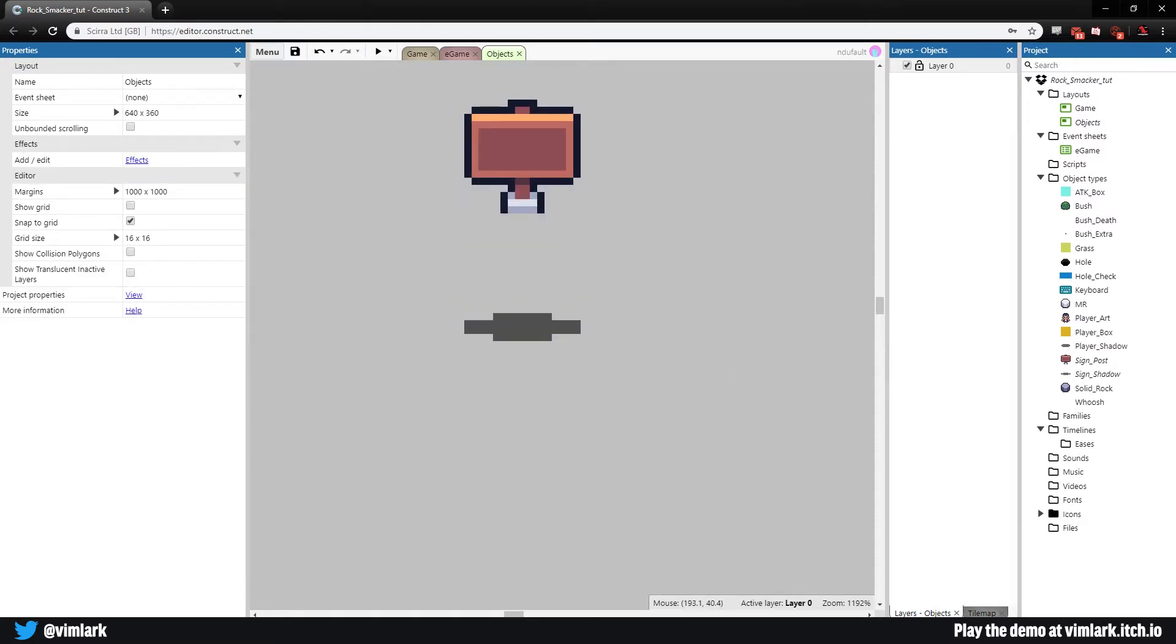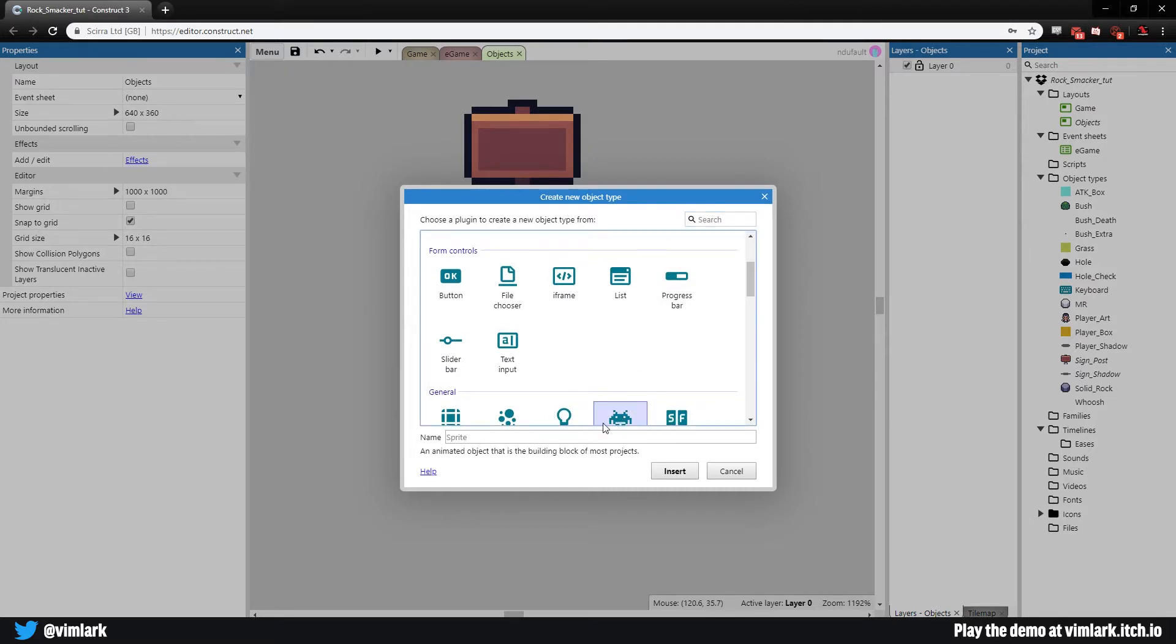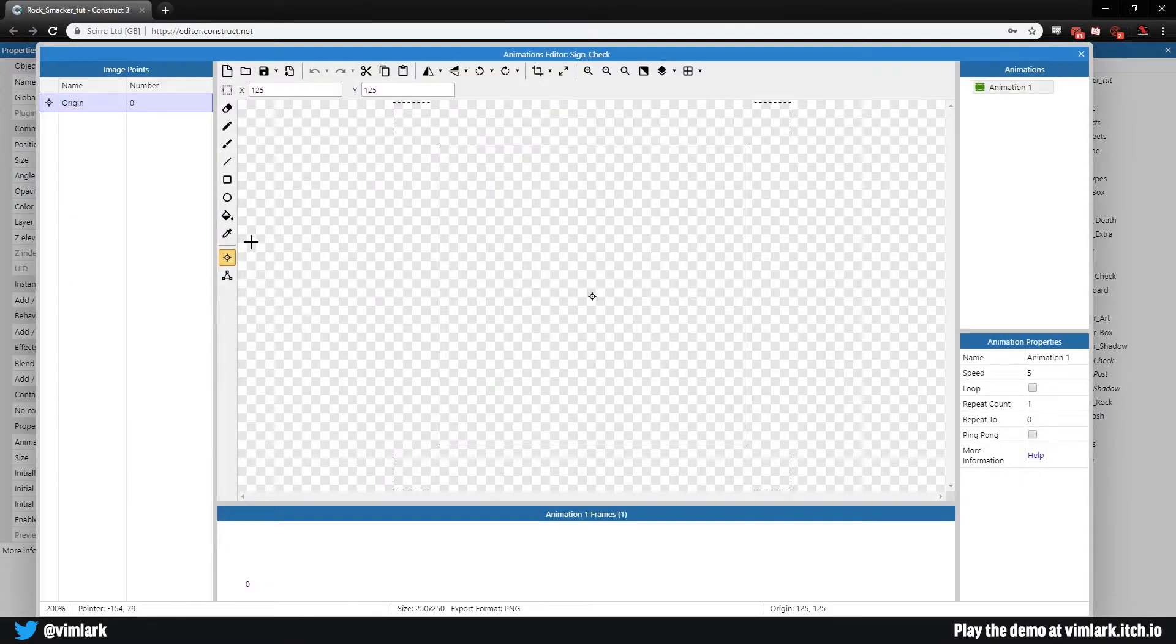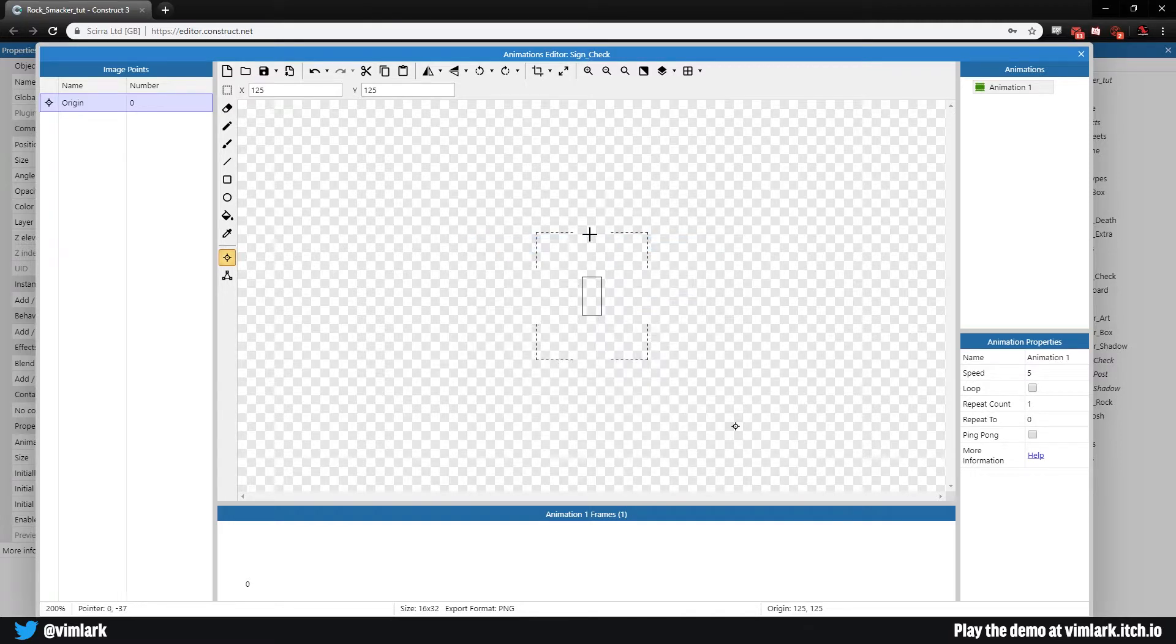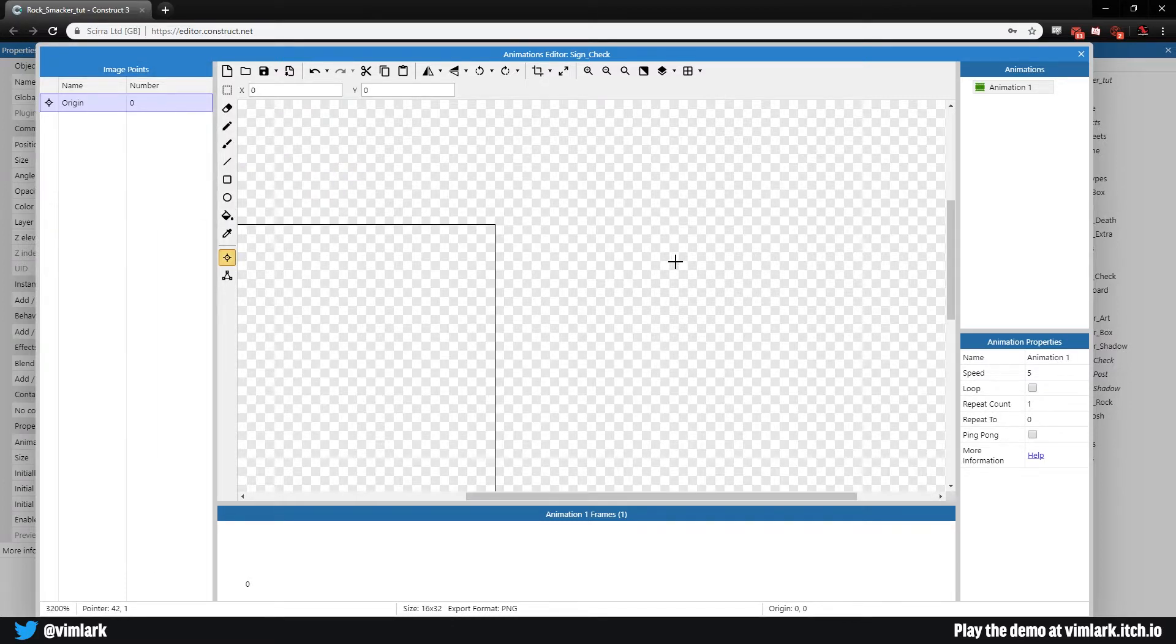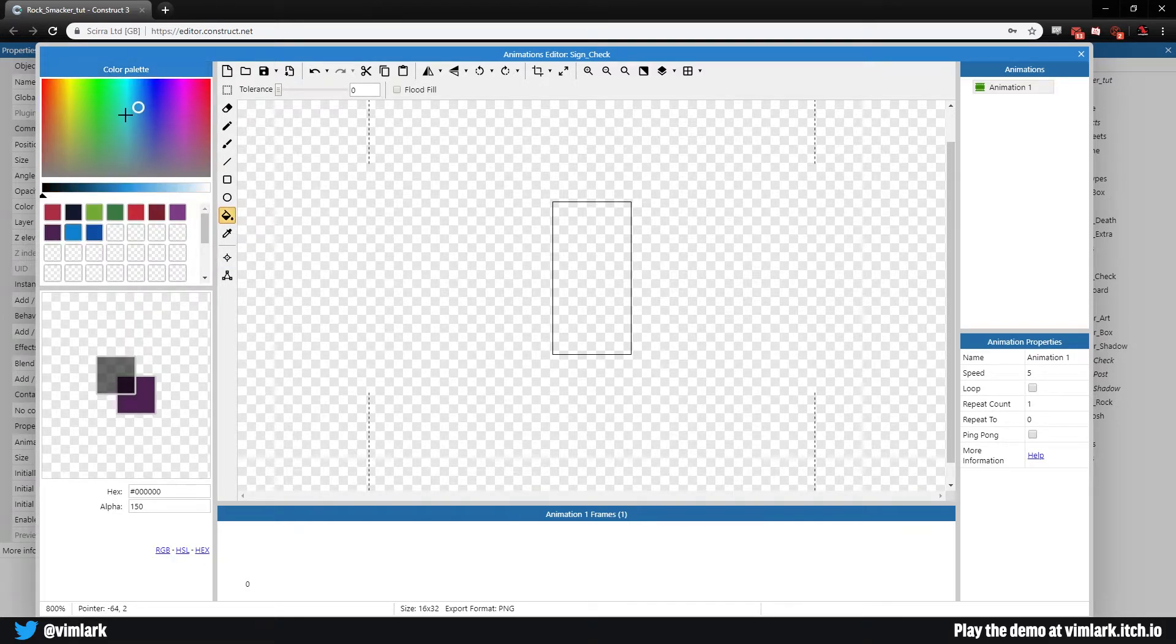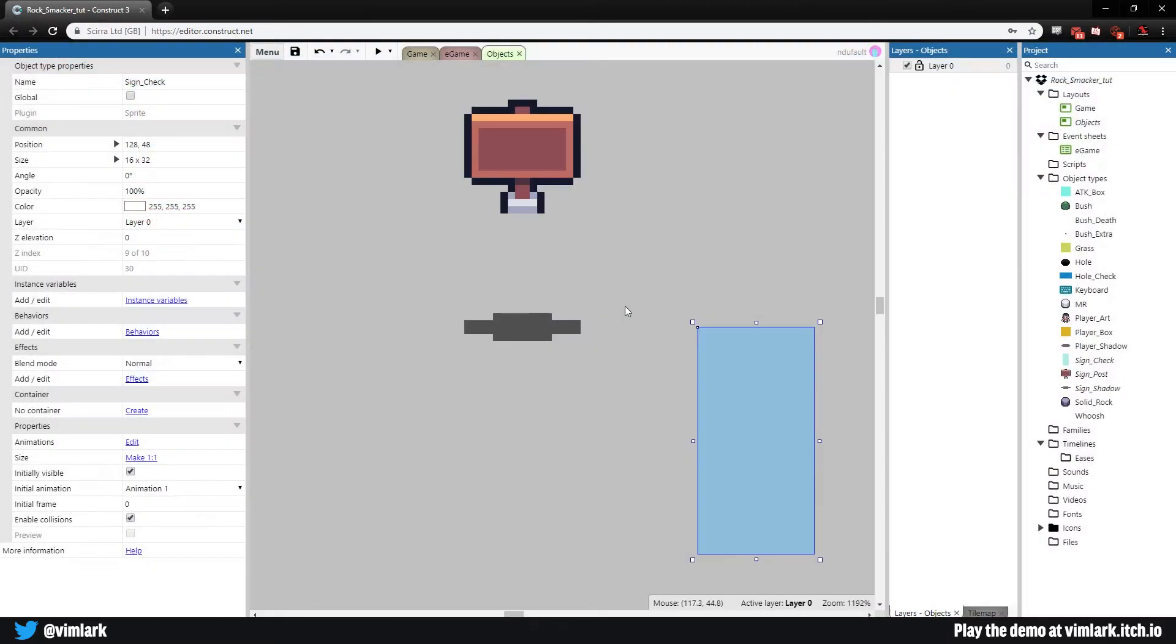Last thing we need to make is the sign checker, just like we did with the hole. The sign will have a checker itself. This thing we won't really see. Create a sprite called sign_check. Width is going to be 16, height will be 32 by 32, double the size of all our other objects. Put the origin point to the top left and fill it in with a color. Make sure the bounding box is set around it.